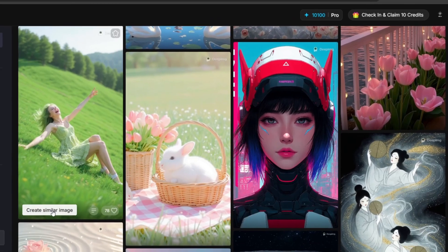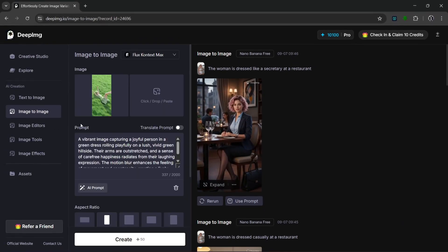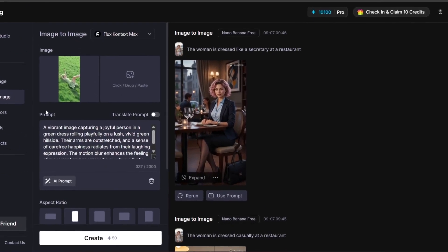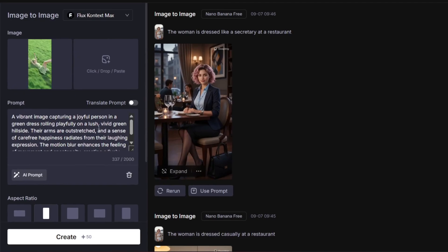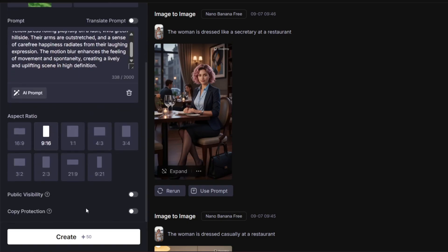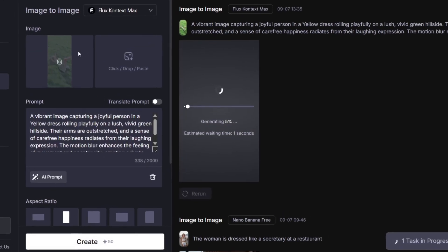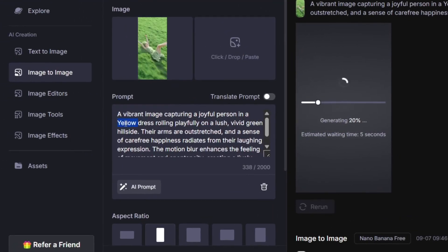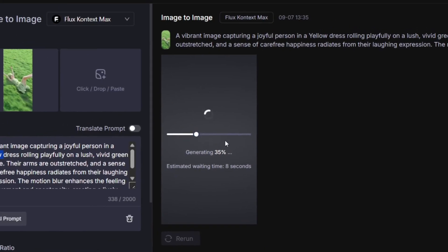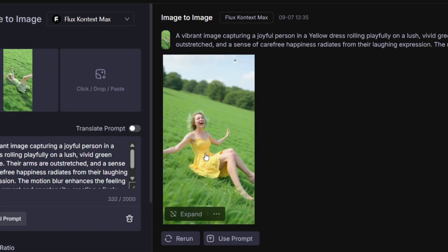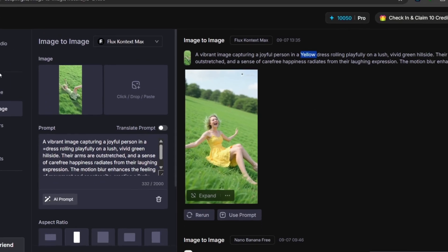You can also simply create similar images. You can click on it and it'll direct you to the image-to-image interface with that exact image and the prompt, and you can change anything about this prompt. We changed the color of the dress, and it's currently generating — it also gives you a time count for you to know how long it'll take. In no time at all it is done, and it literally just changed the color of the dress like we said it should.